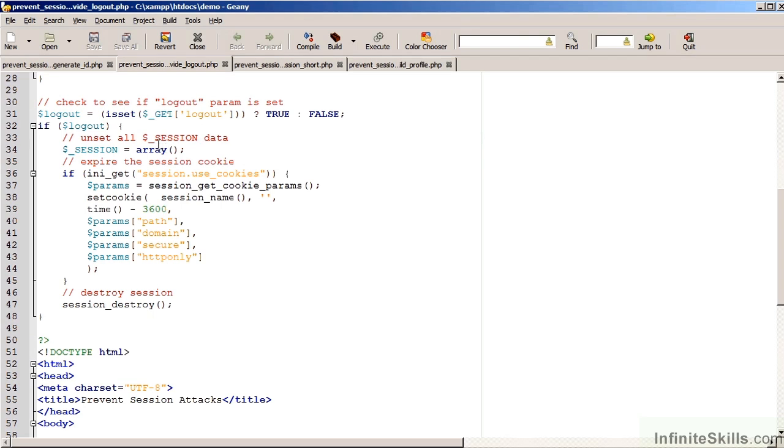This is accomplished by simply setting $_SESSION to an empty array.